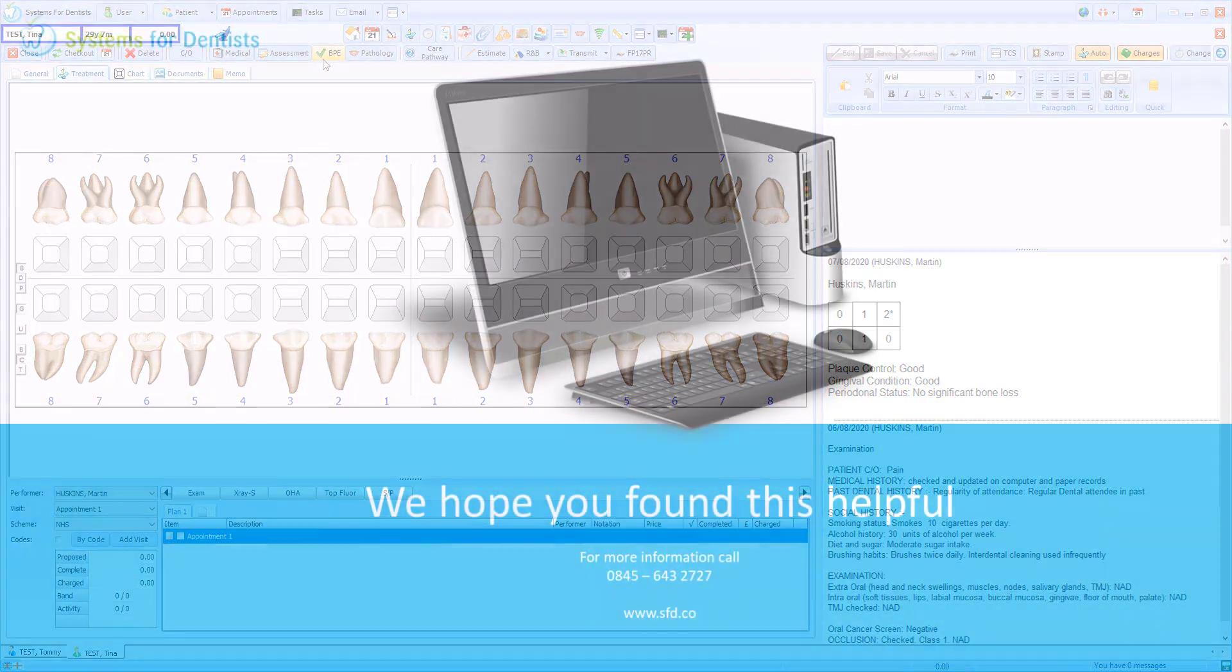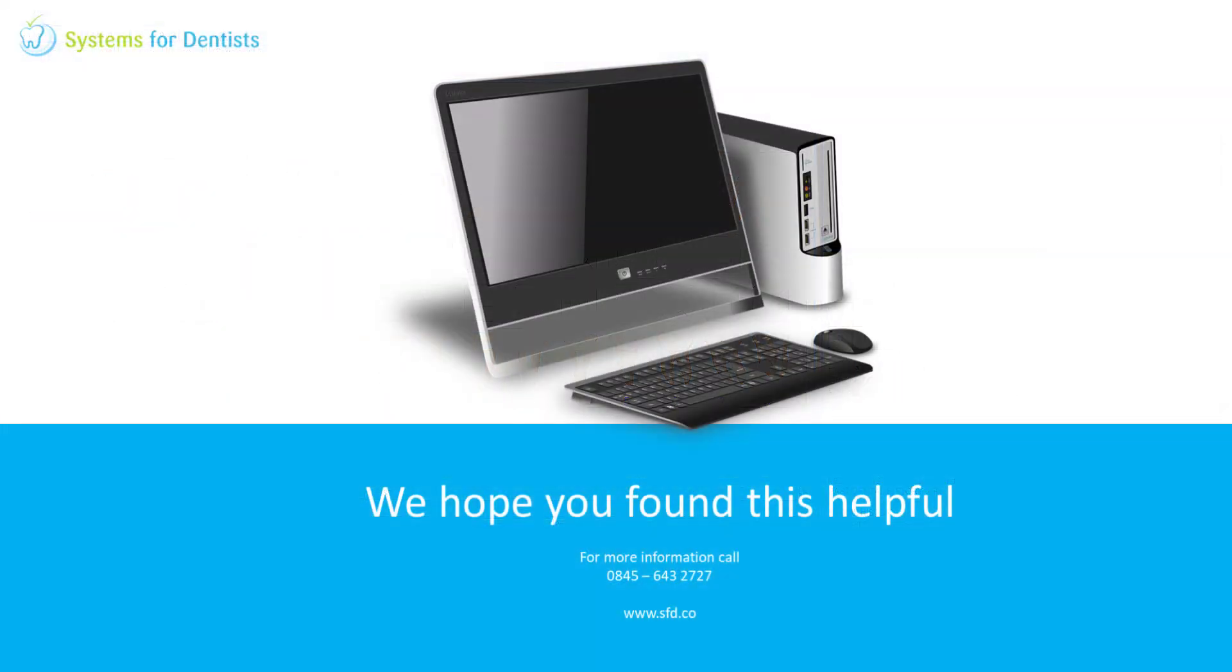Thanks very much for watching this video. For more videos as well as a series of FAQ how-to guides, please check our website.